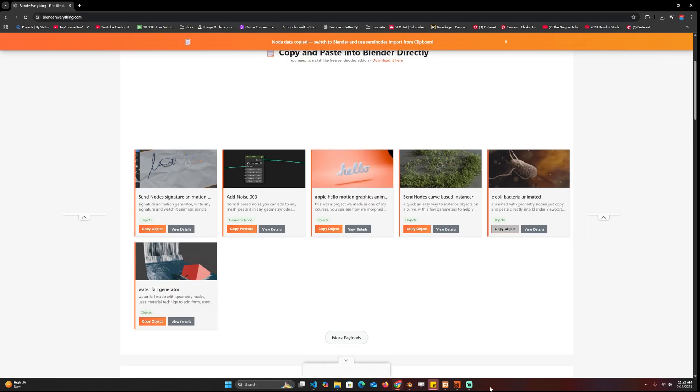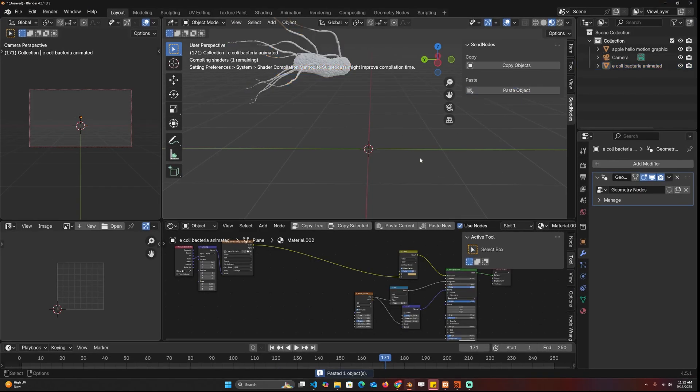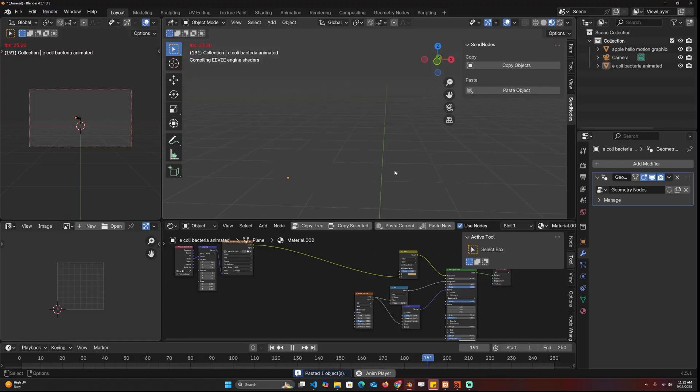And then you can go to Blender and paste that. And just like that it comes in with the animation, with the materials and everything needed.